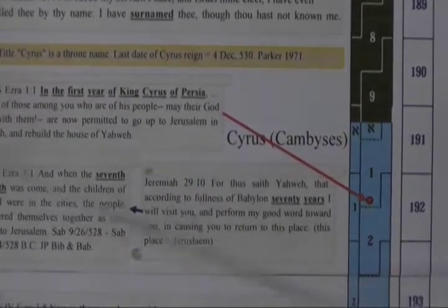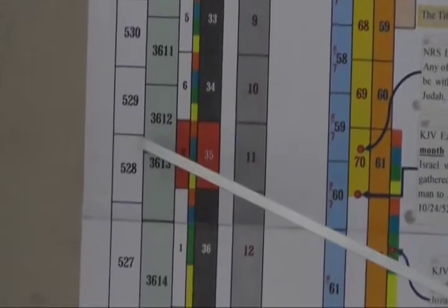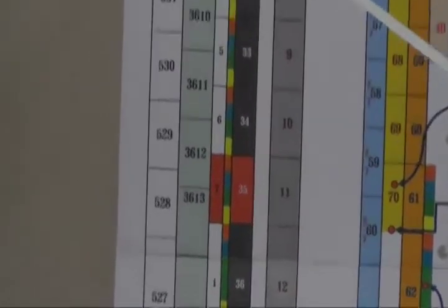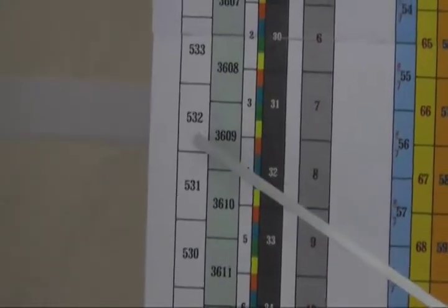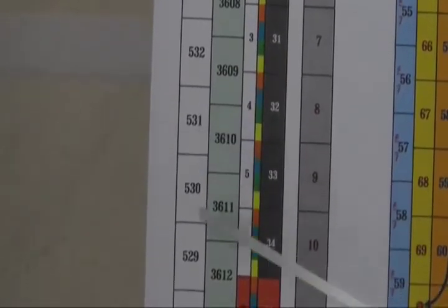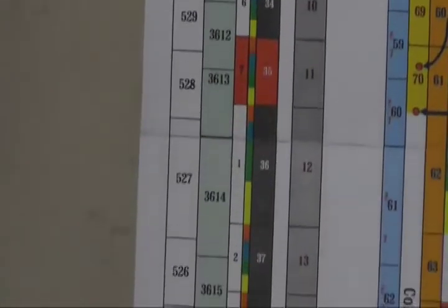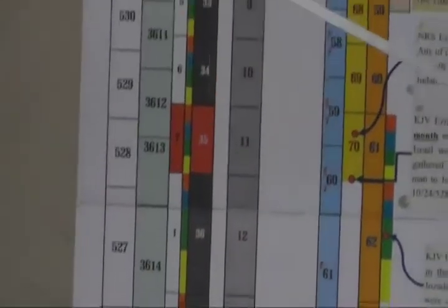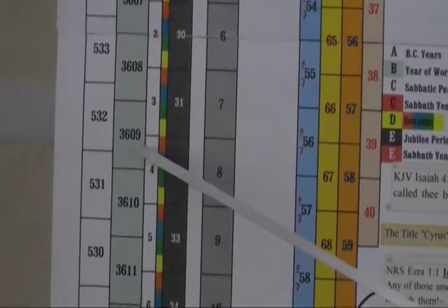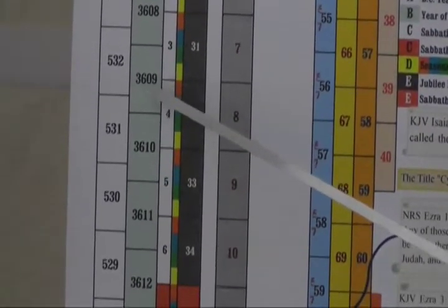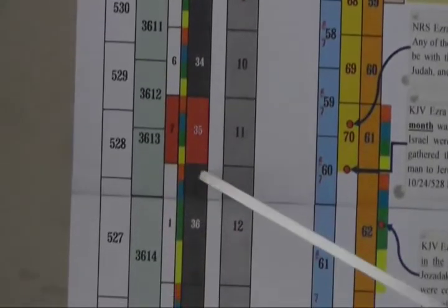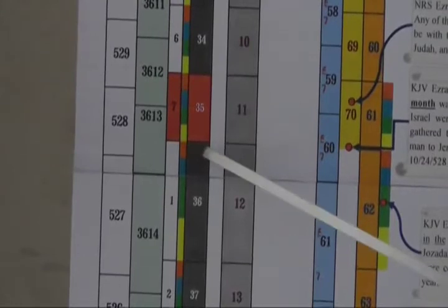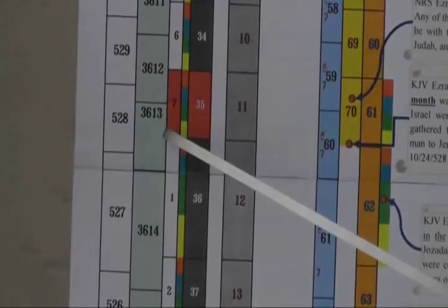Now I want to discuss these columns over here. This first column is BC years: 533 BC, 532 BC, 531 BC, and so on, counting down to AD which we'll get to in a later lesson. The second column, the green one, is the year of the world. It counts starting with one from creation. We see that the Babylonian exile ended, the 70th year ended in 3613, the year of the world.